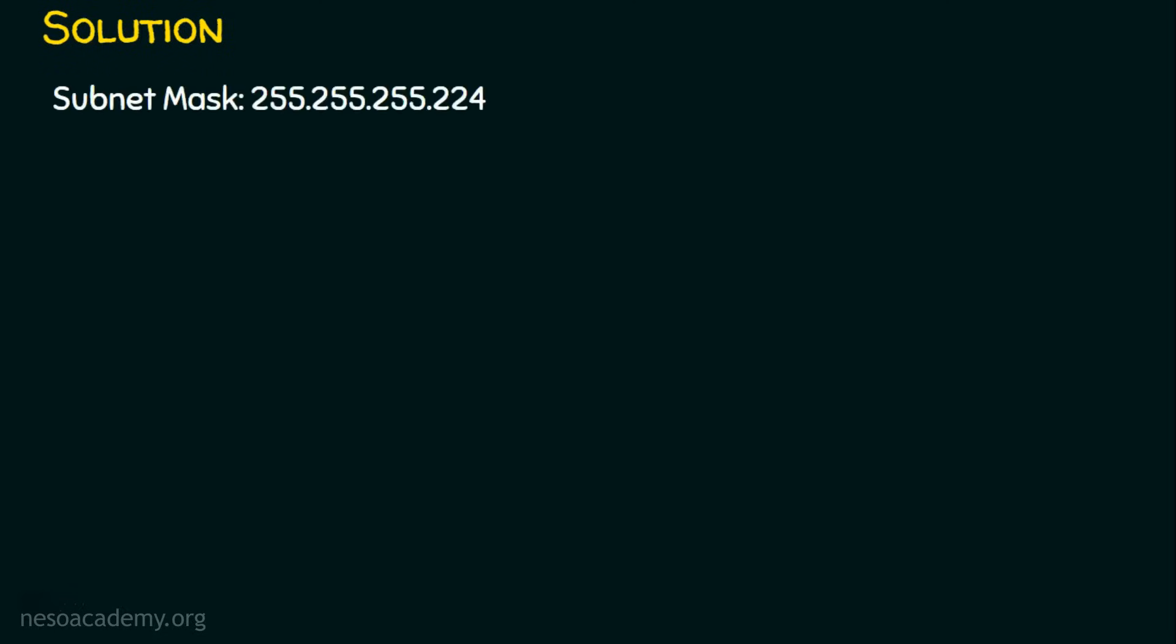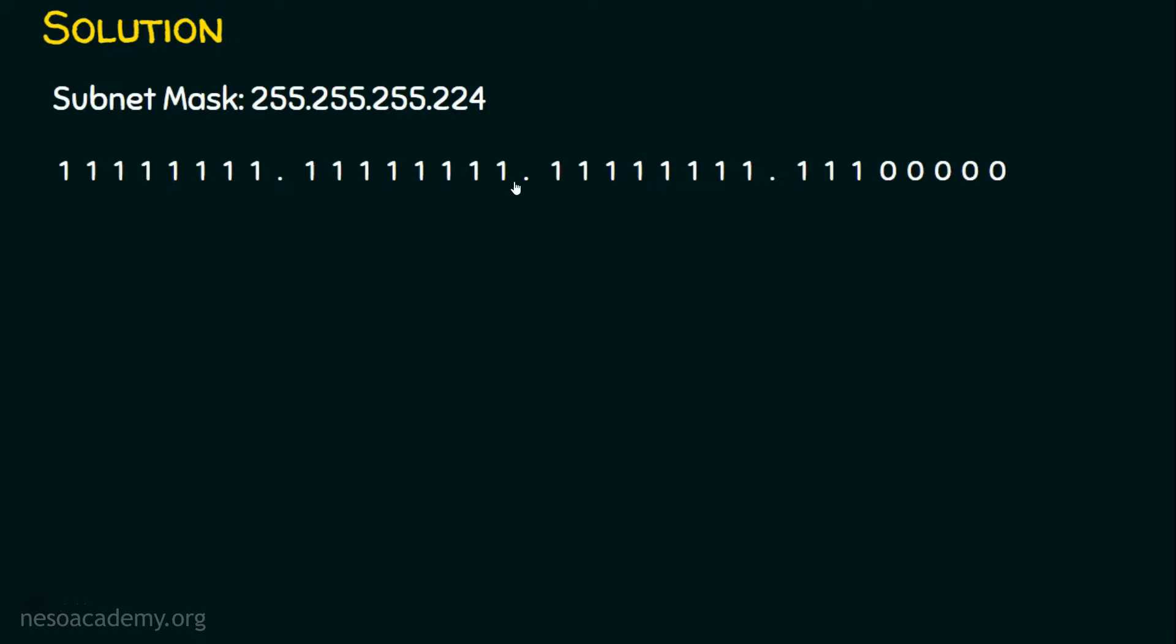We know the subnet mask is 255.255.255.224. Let's convert this decimal subnet mask into binary so that we will find the subnet generator. When we convert this into binary, we will be having all ones in the first octet, all ones in the second octet, all ones in the third octet because these three octets are 255. And what about this 224? 224 means 128 plus 64 plus 32, so put together it's 224.